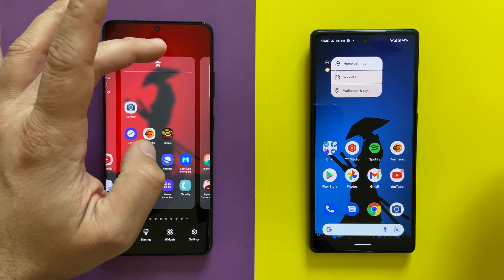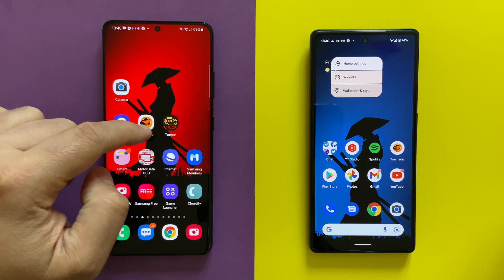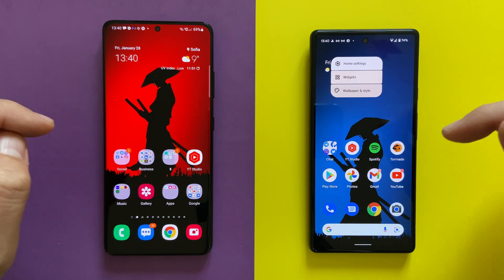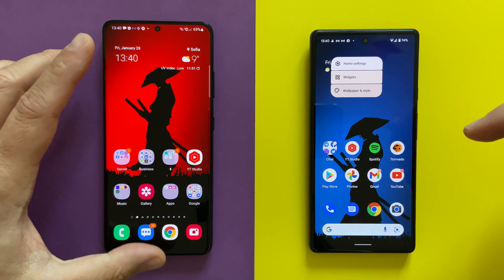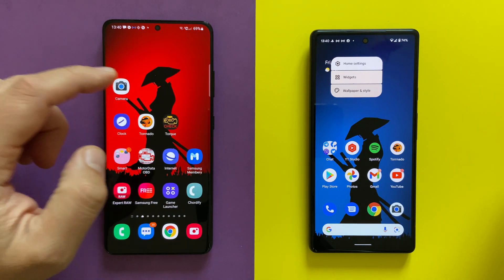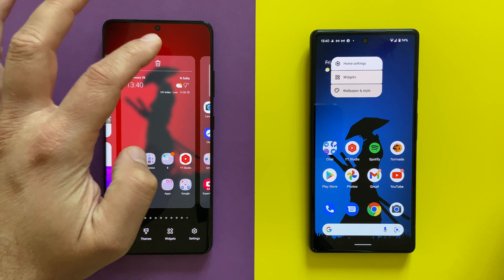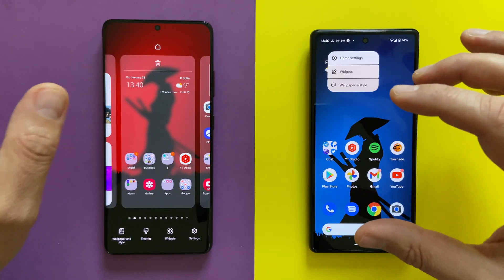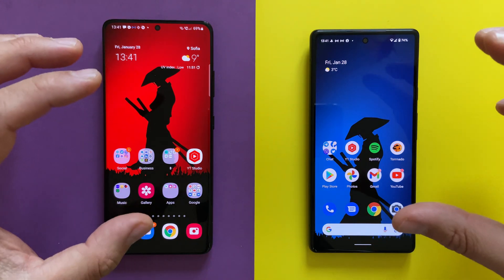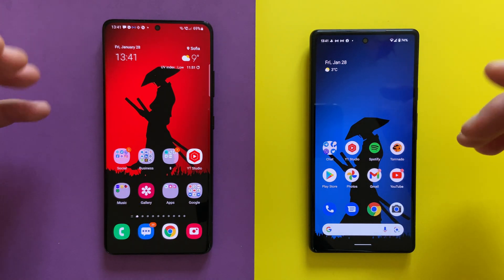I can set the second screen as my default screen on Samsung. If I swipe back, it brings me to the second one — the default. This is one of the biggest differences visible on the main screen, and I'll talk about more details as the video continues.